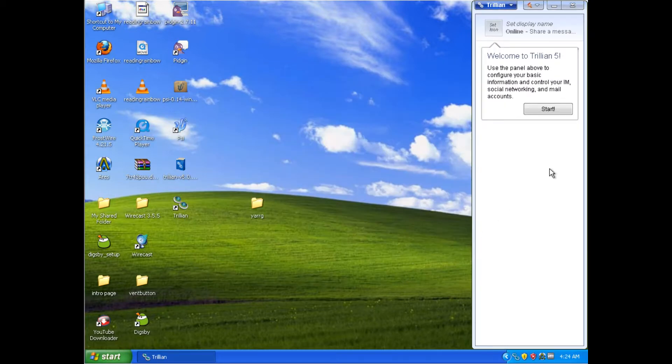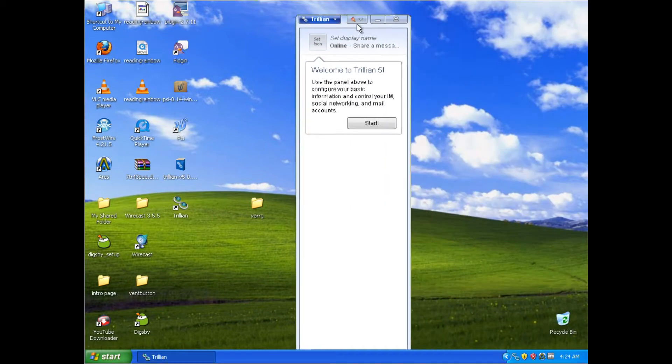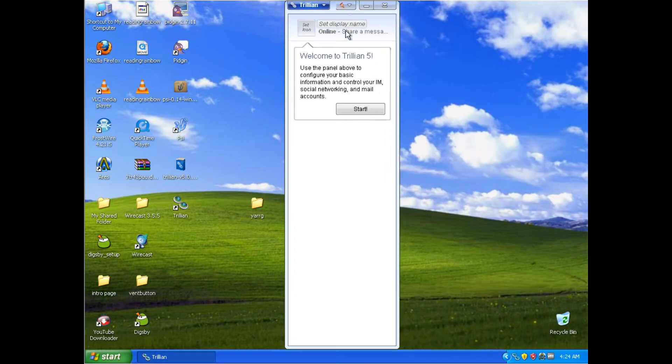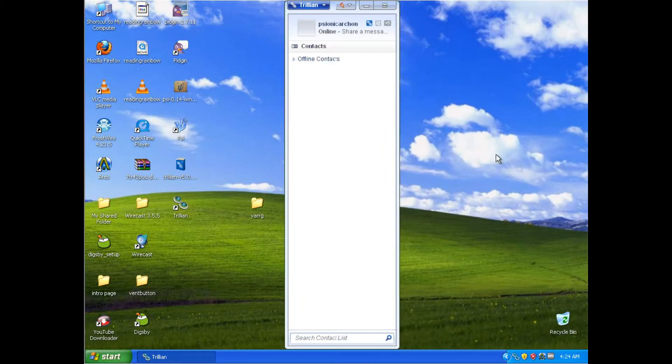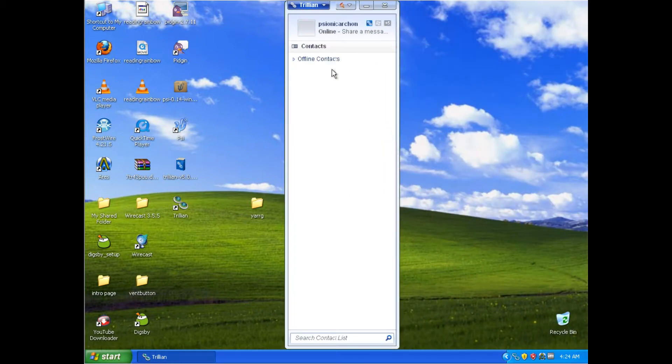I already have a Trillian account, obviously if I'm showing you this video. And for the sake of convenience, I've already signed in. Once you sign in, you should be greeted with a similar screen. As you can see, it's pretty streamlined. Click Start, and you're ready to go.